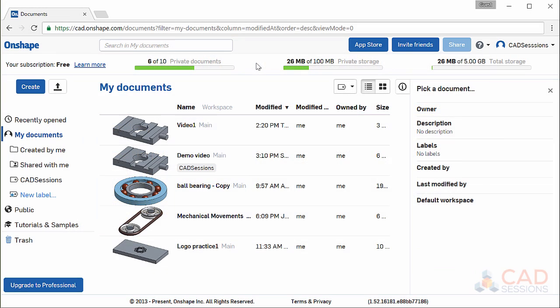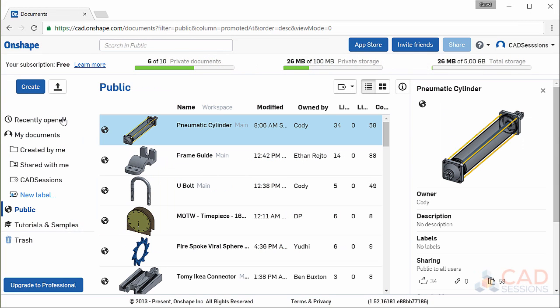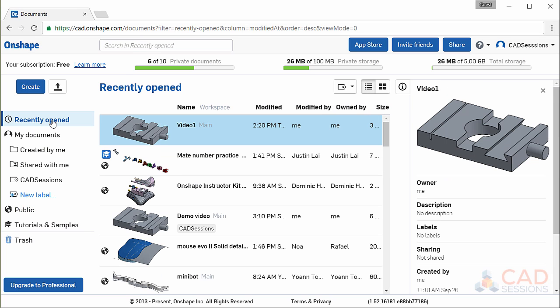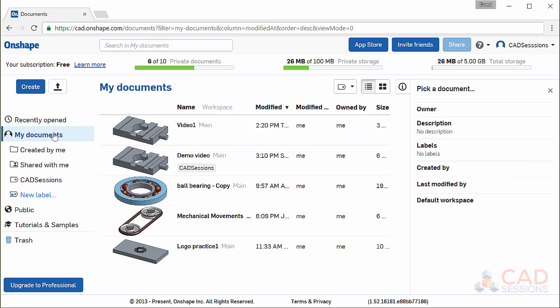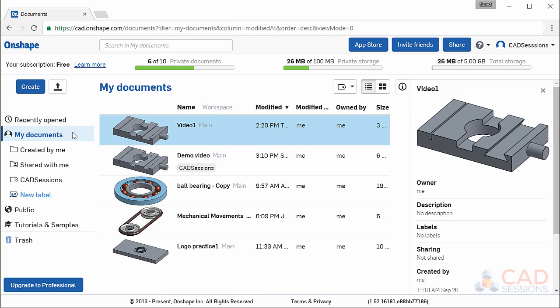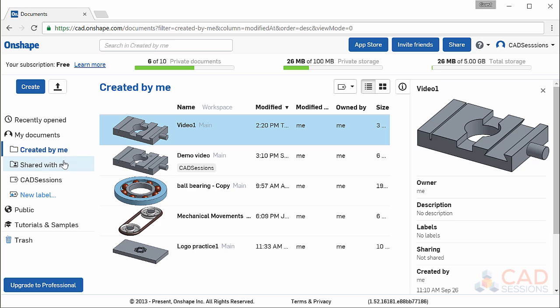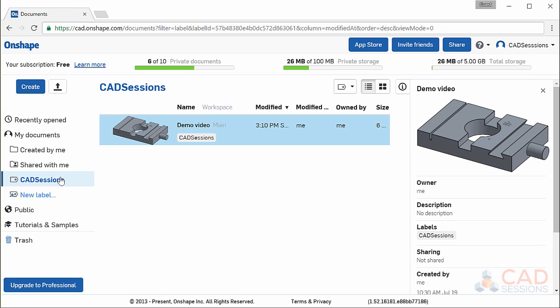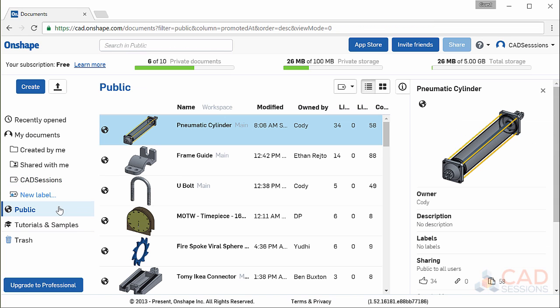Okay, moving on. On the left column here, these menu items are self-explanatory, but I'll go through them. Recently opened here is useful because it lists the project you most recently worked on. This is where we landed after logging in. My documents is an umbrella folder for all documents that either you created, edited, or someone shared with you. You can also categorize and assign labels to your projects to make them easier to find and sort. If any of the documents are public, this small globe icon will indicate that.